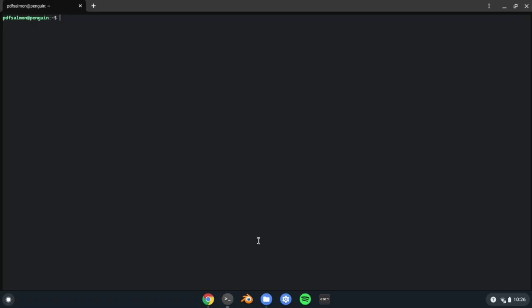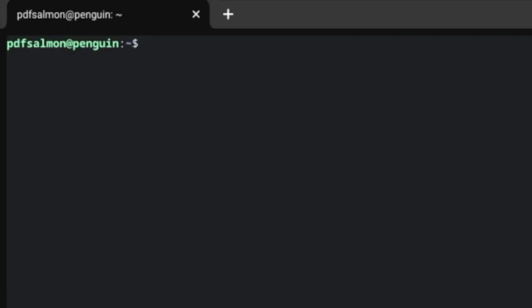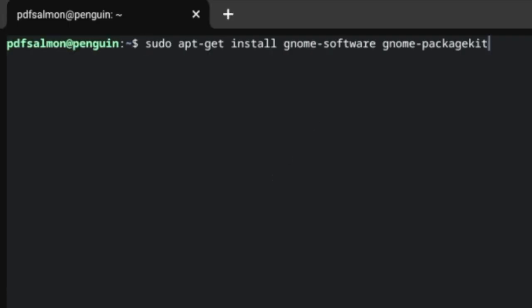Anyways, to install, just type sudo apt-get install gnome-software gnome-packagekit, and then hit enter.